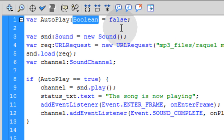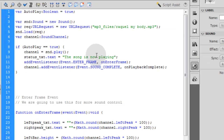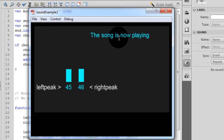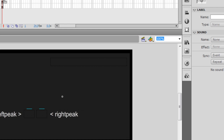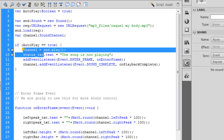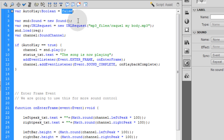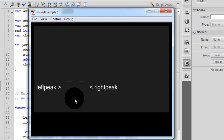A boolean variable is just something that lets you toggle between true and false. So if I turn this to true right now and press Control-Enter, there it is — it plays because my if statement's evaluation: if autoPlay is equal to true, then I play the sound. So in this instance, when you load your player and this is set to not auto-play — a value of false — that means the user needs a play button to press.